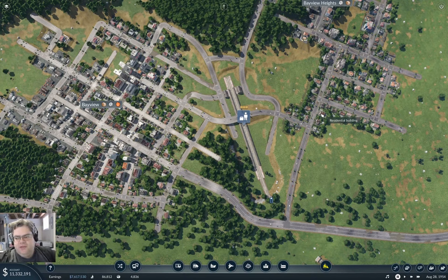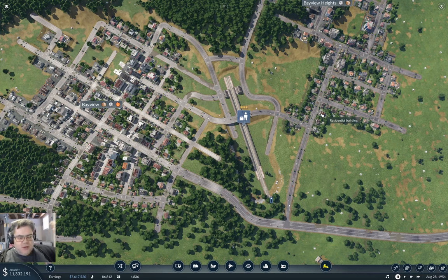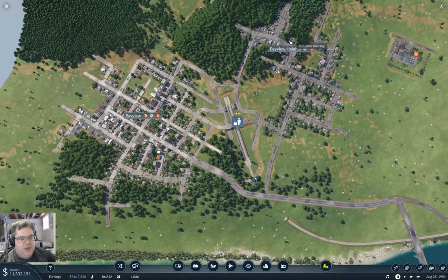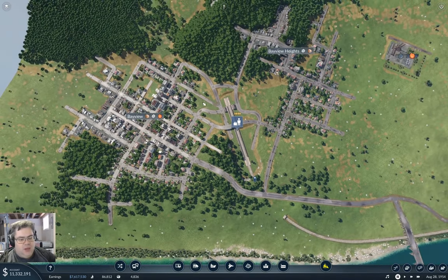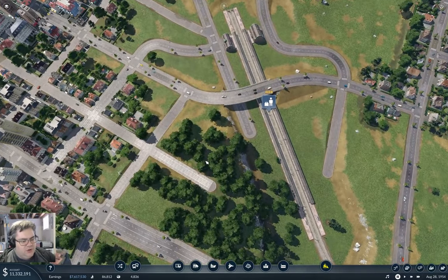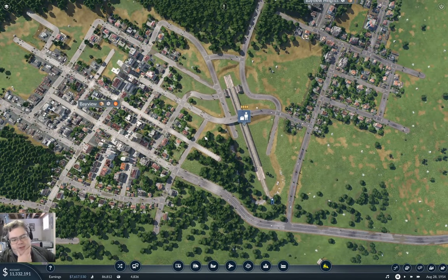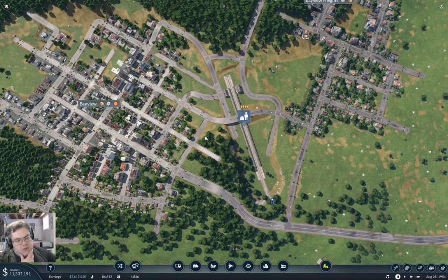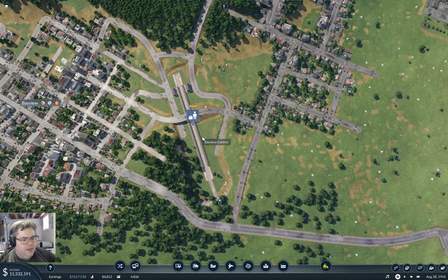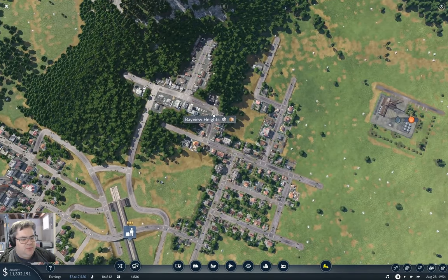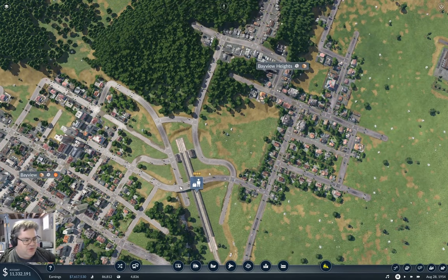Hey everyone, welcome back to Flattop County in Transport Fever 2. We're sitting here at Bayview and Bayview Heights — it's the place where we put a train station last time. What I want to do here is get a bit of a local transportation network in place. In particular, I want to get some trams or something bringing passengers up to the central train station here.